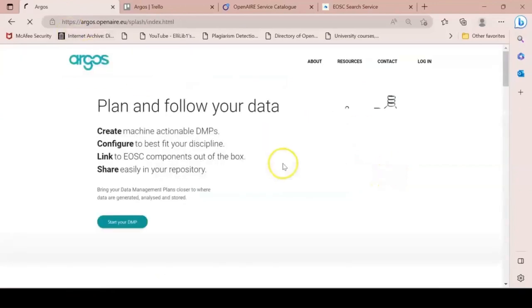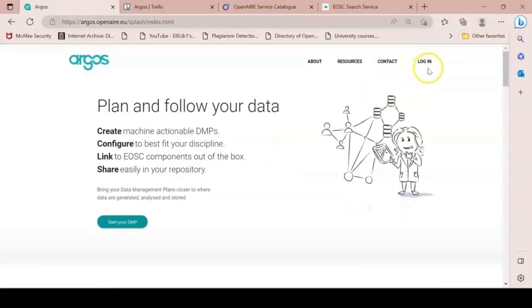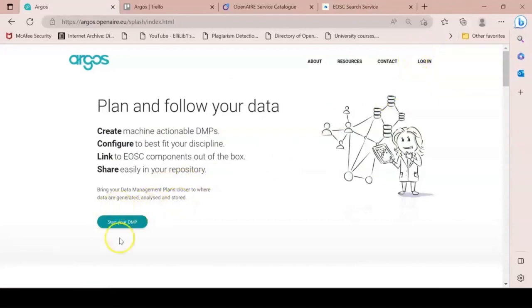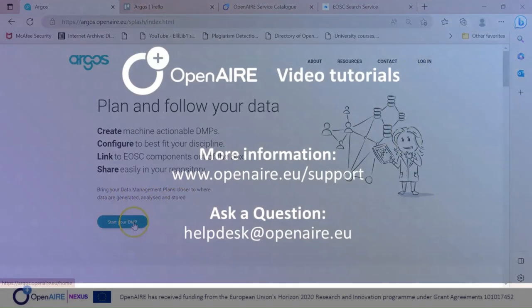You can log in to Argos by clicking the Login option from the right top hand side or the Start Your DMP button.